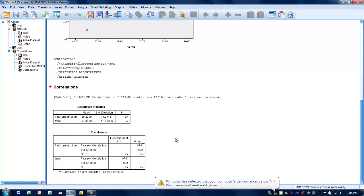We can also look at the magnitude or practical significance of this relationship using the R-squared value, where we take our R value of 0.978 and square it. Squaring 0.978 gives us a value of 0.956, meaning about 95 to 96 percent of the variance in fluid consumption is explained by temperature. That's a very strong relationship — while there are other things that explain variance in fluid consumption, their influence is not very strong, and temperature seems to be a very strong explanatory variable for fluid consumption.